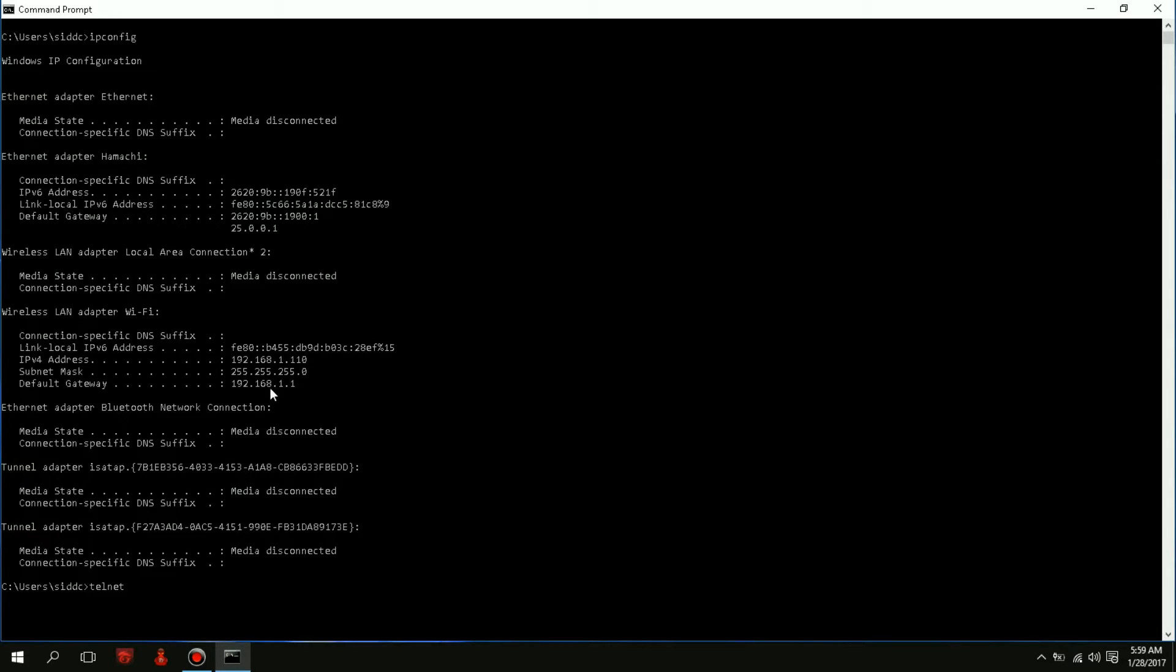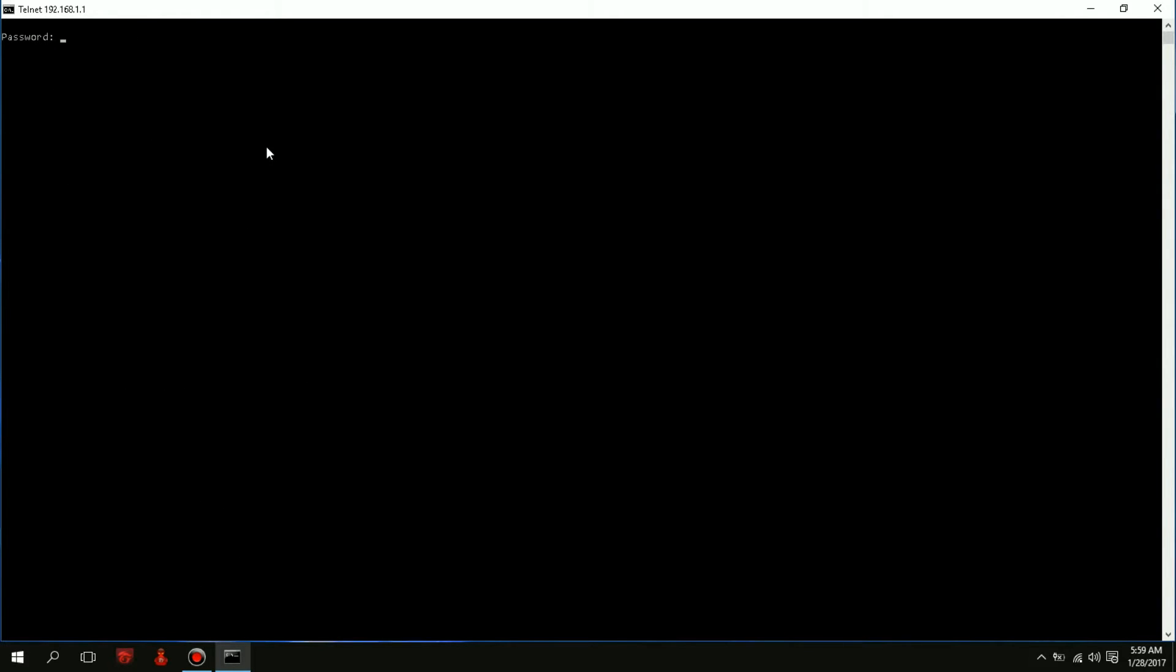Space and then my default gateway, so 192.168.1.1. They will bring you to this page where you have to type in your password. Sometimes you have to type in your username as well. Most of the time it's admin admin, but in some cases it will be different depending on the device you're using. In my case it is admin.